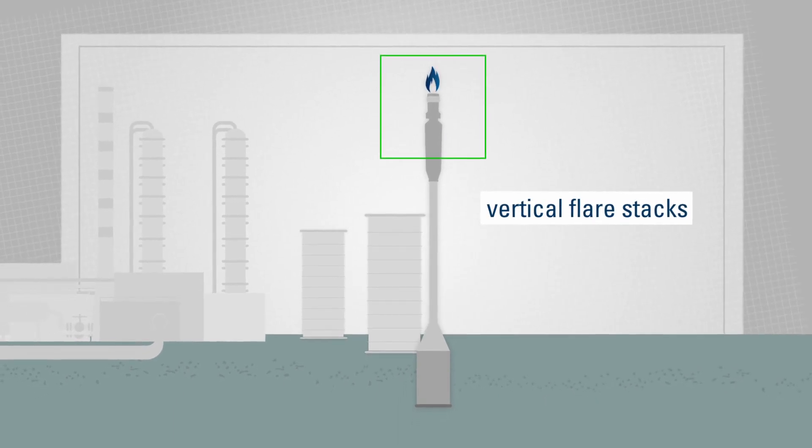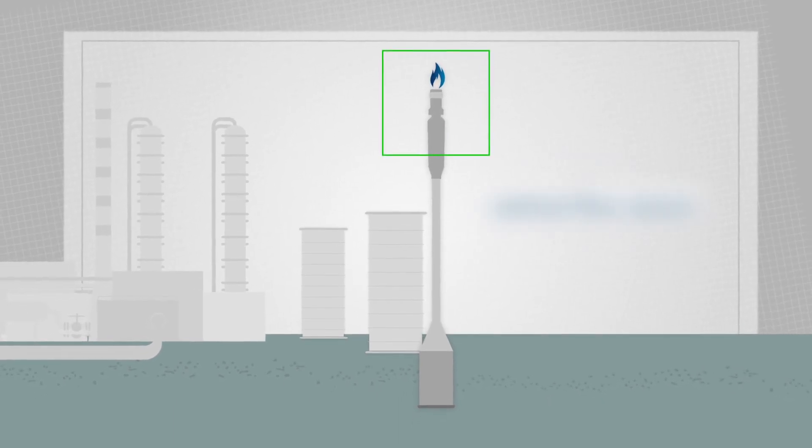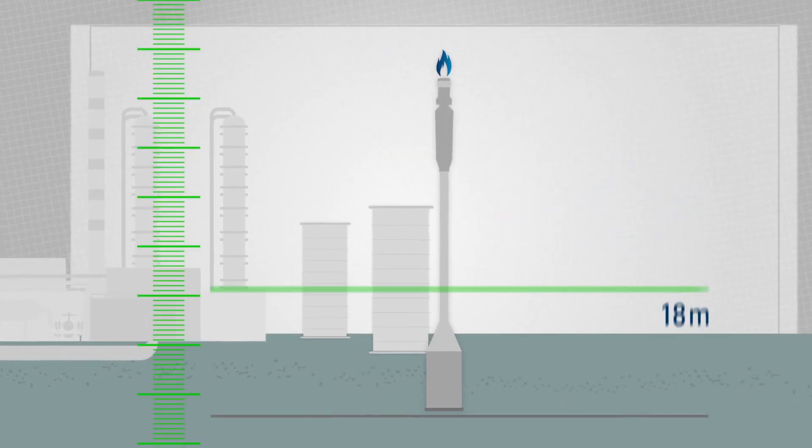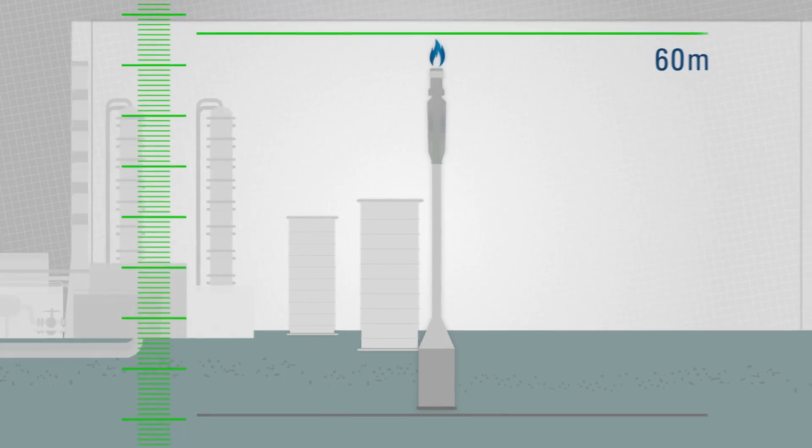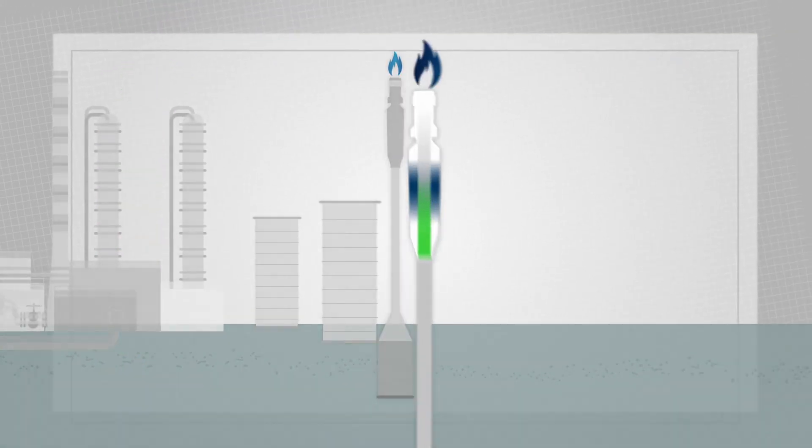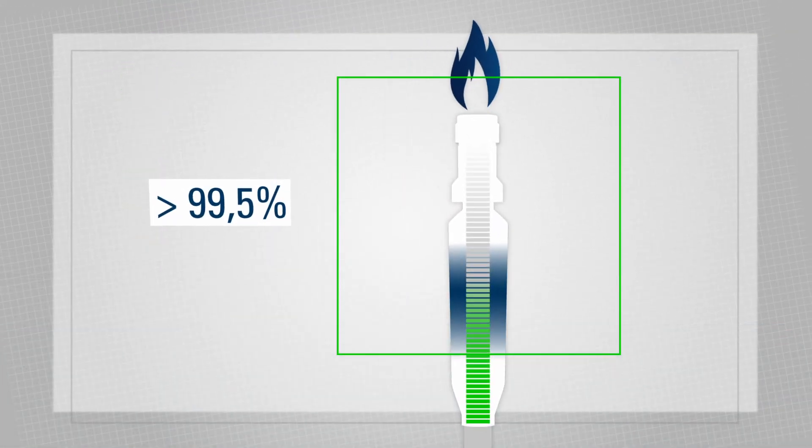As these flare stacks burn off the gas at high temperatures and heights exceeding 60 meters, in essence, the gas disappears without a trace.